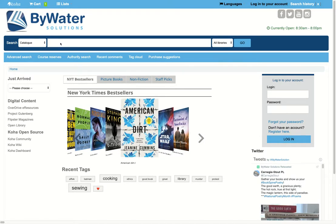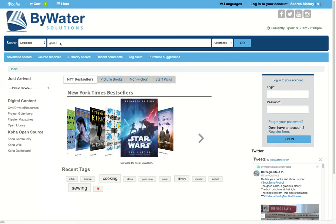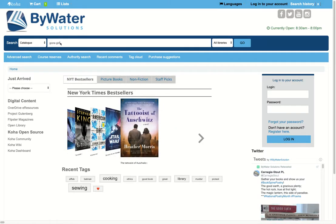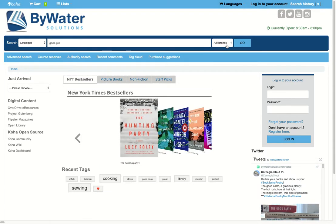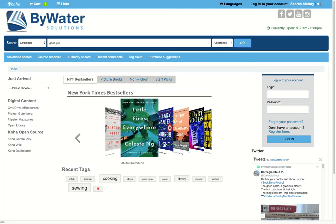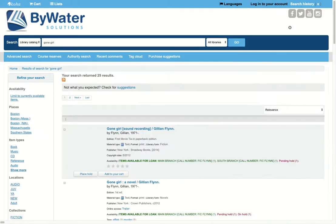Here I'm going to come in and begin my search. I can do a quick search for let's say Gone Girl. This also allows me to, if I'm a multi-branch system, select the location and then hit go. Once I hit search, this will bring back a list of results in the system.